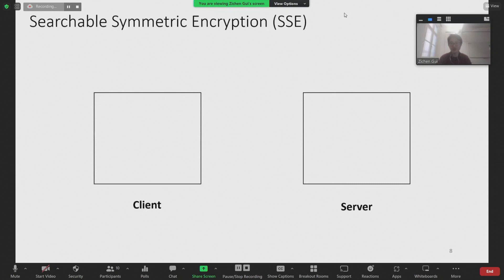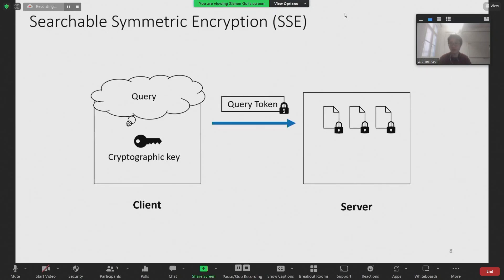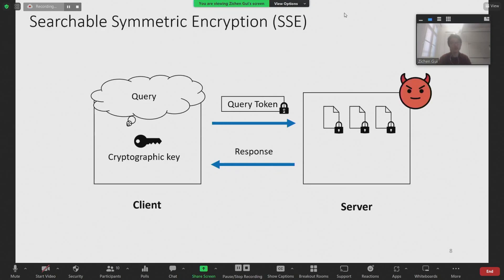Before going into the contribution of our talk, let me introduce you to the syntax and the general construction of searchable symmetric encryption schemes. In SSE, we typically consider the single client, single server setting. In this setting, the client possesses a cryptographic key, which it uses to encrypt the documents and upload them onto a server. The client can then make queries on the encrypted documents by computing a query token. The server computes a query response with the query token and encrypted documents and returns it to the client. As for the threat model, we typically assume that the server is honest but curious — it follows the protocol but tries to learn as much as possible about the client's queries and documents.